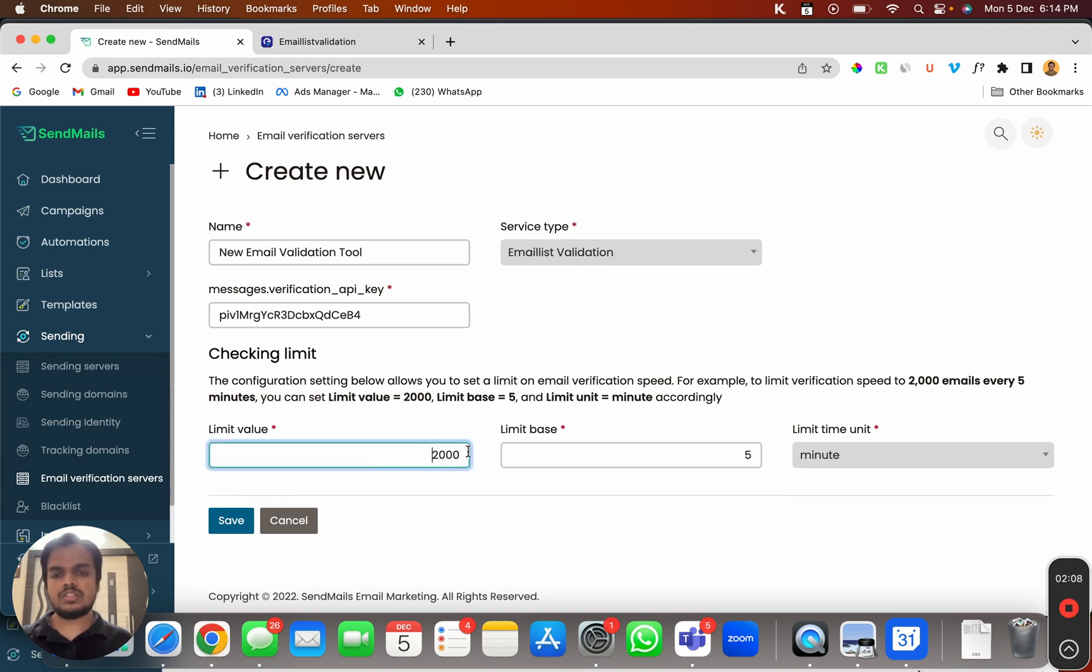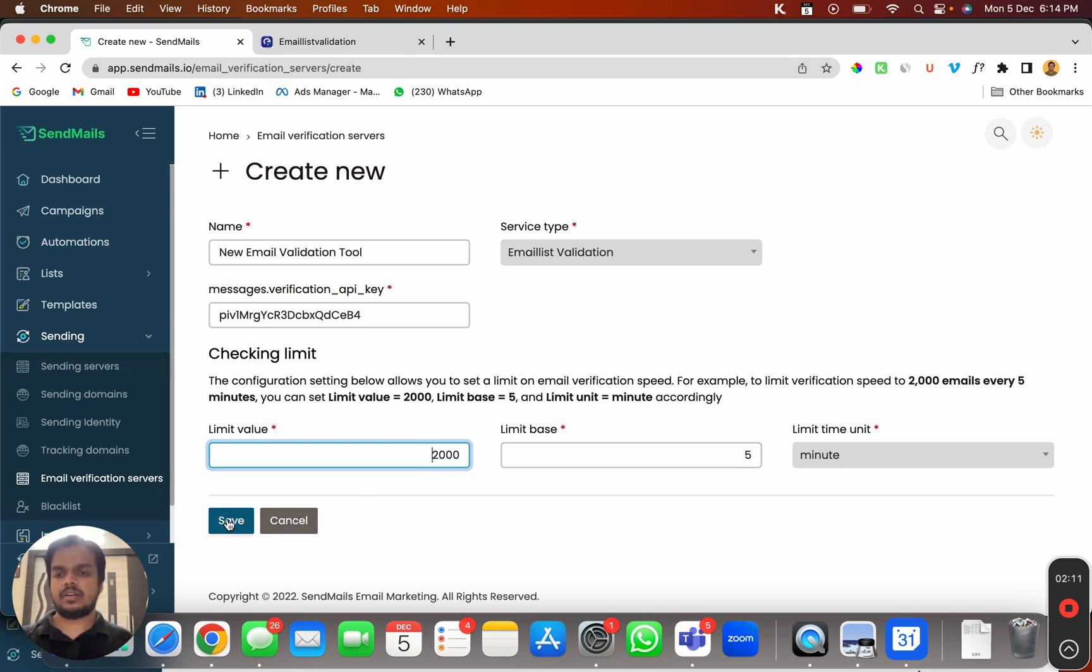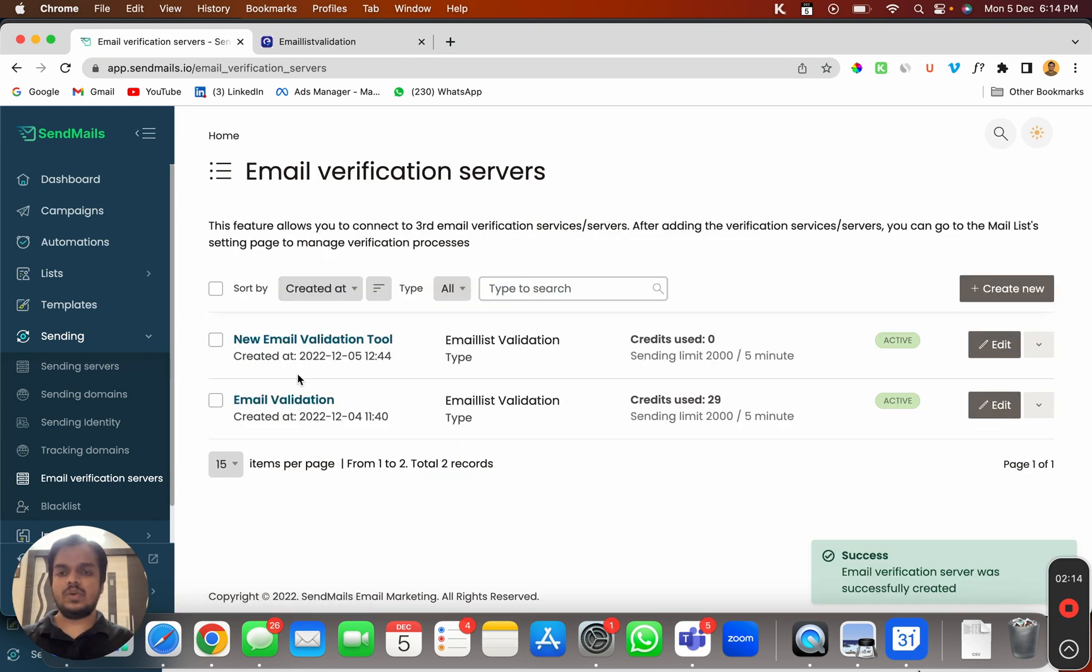I'm going to click on Save. That's it - my new email validation tool has been successfully integrated.